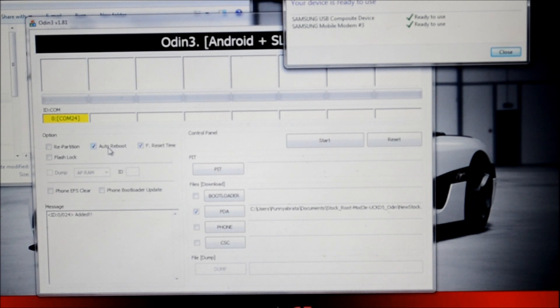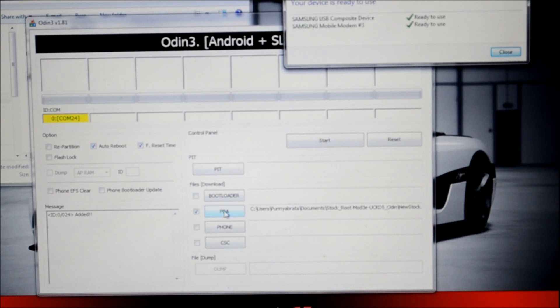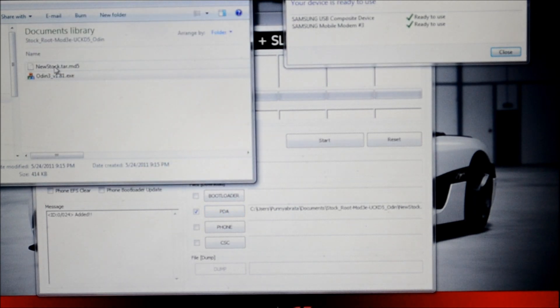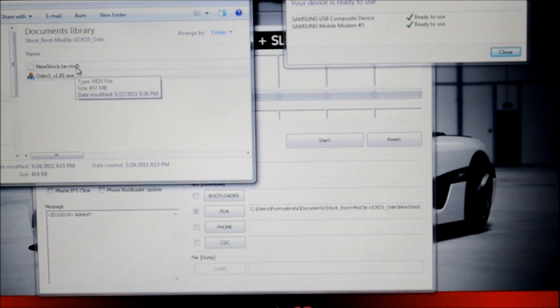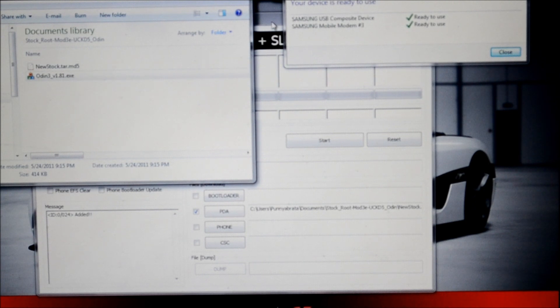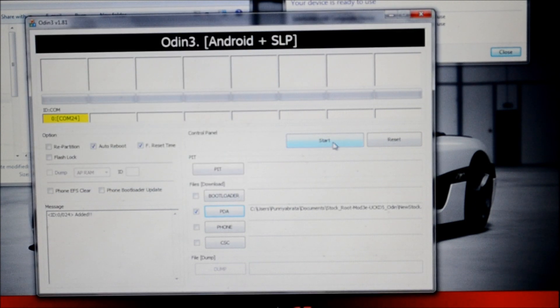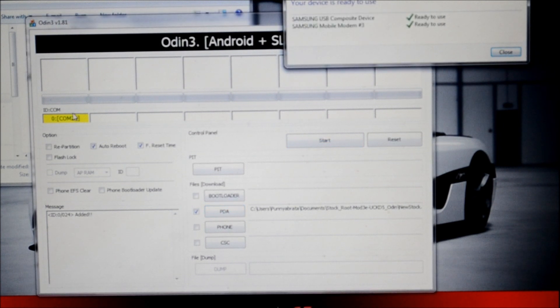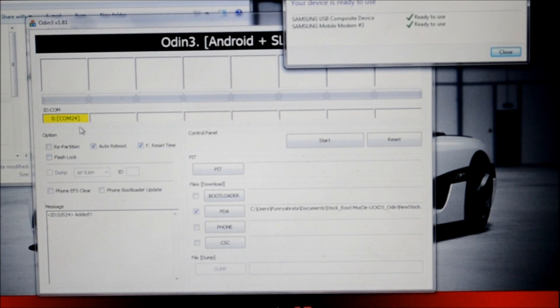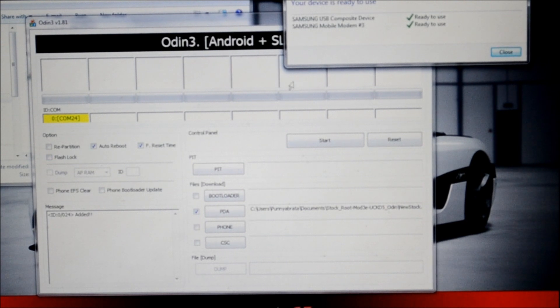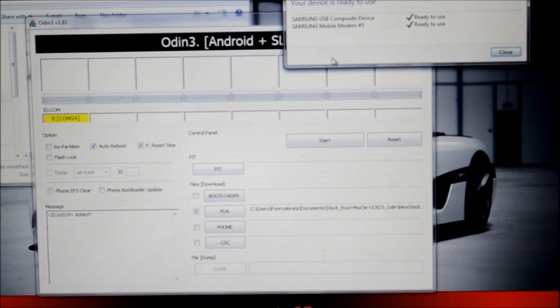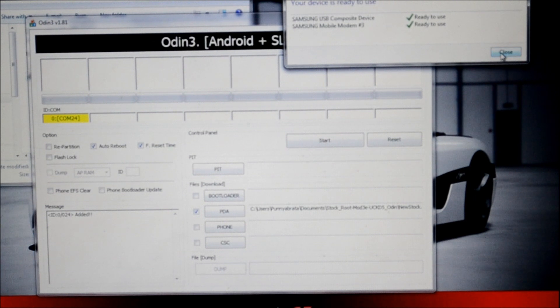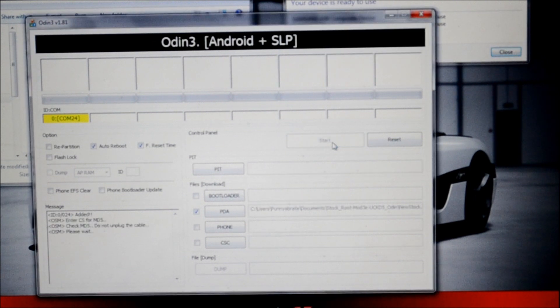Auto reboot is checked. Reset time is checked. In PDA mode we have selected the stock ROM, new stock.tar.MD5. We're going to click on start now. Ensure that the com port is detected and it shows up in yellow. If you're running Windows 7, you should get a prompt which says your device is ready to use. We're going to click on start now.